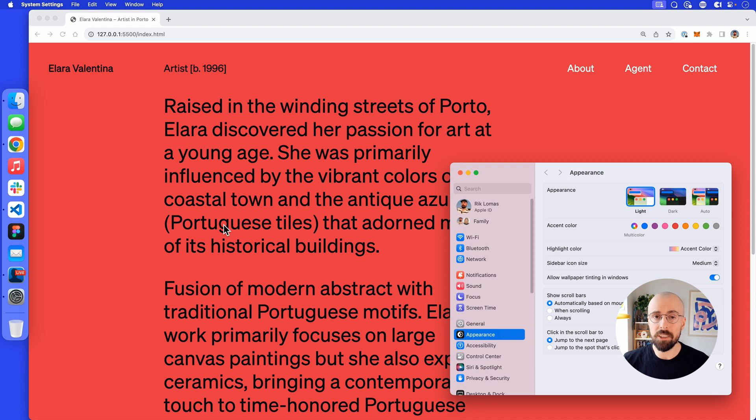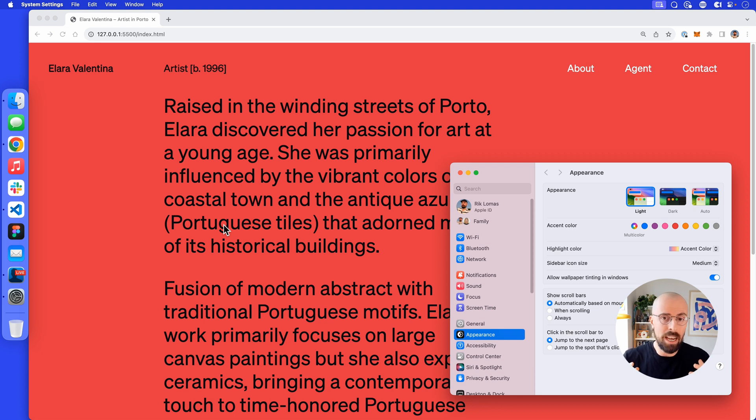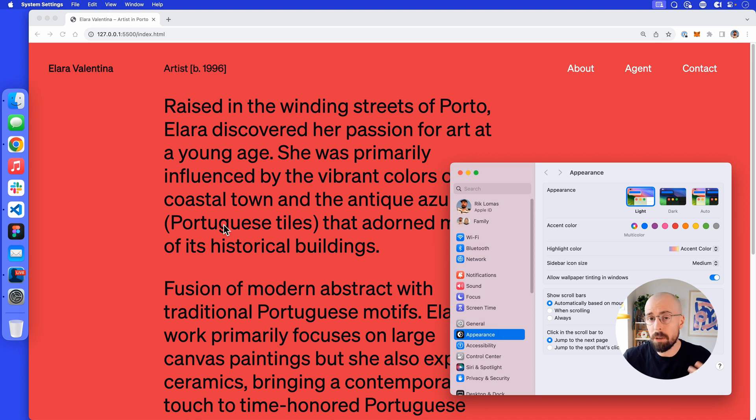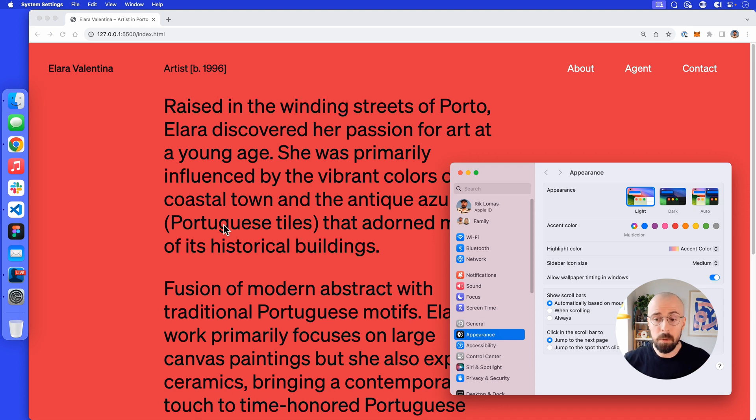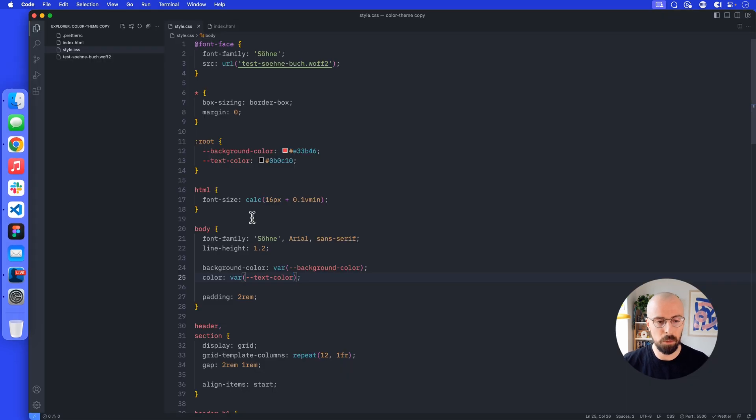How do we do this? If we think about things like media queries where we are changing the size of the page for responsive layouts, what we want to do is change it based on the appearance. So again, we're going to use a media query, but not listen to the width. We're going to listen to the appearance of the page itself.